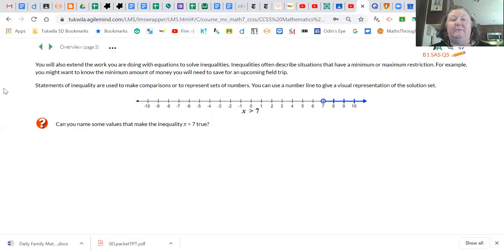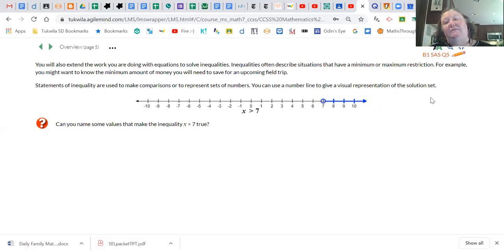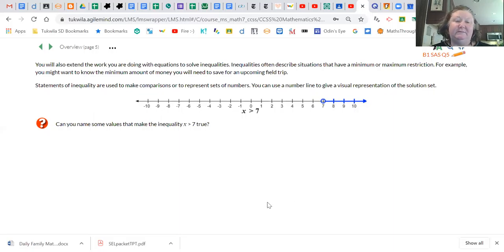Remember our ant on roller skates — we're also going to be talking about inequalities later in this unit. This number line is showing x is greater than 7, so anything colored in blue, like the number 17, would be greater than 7 and would be further over on the right.